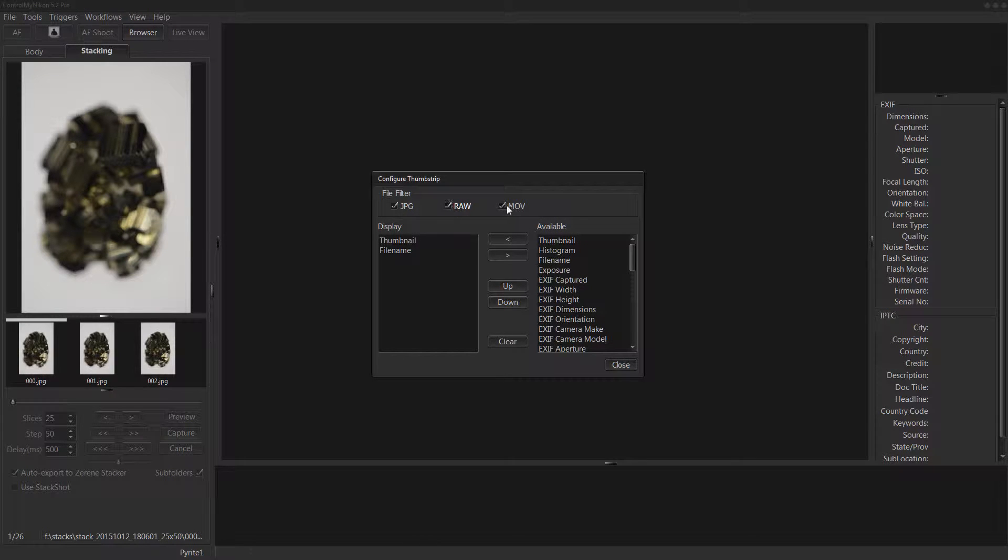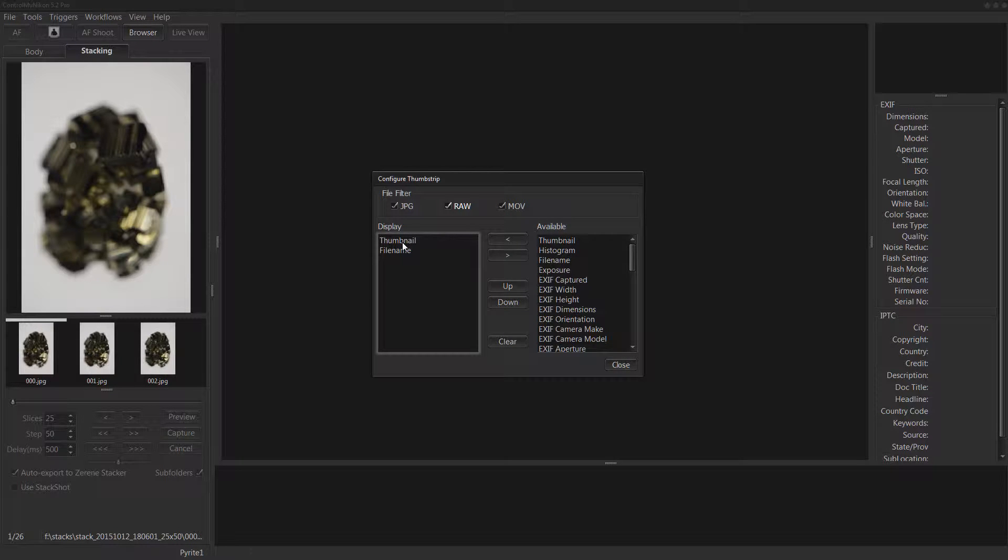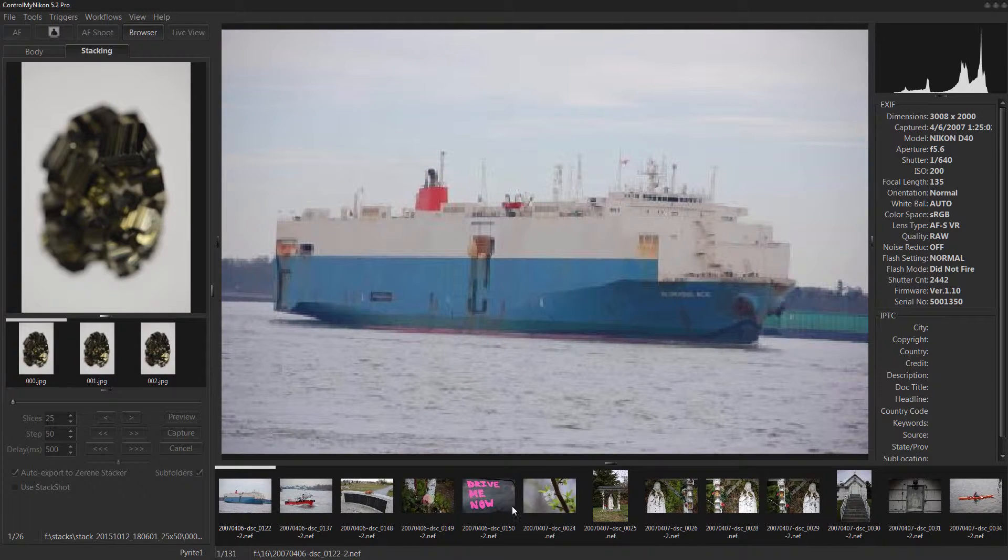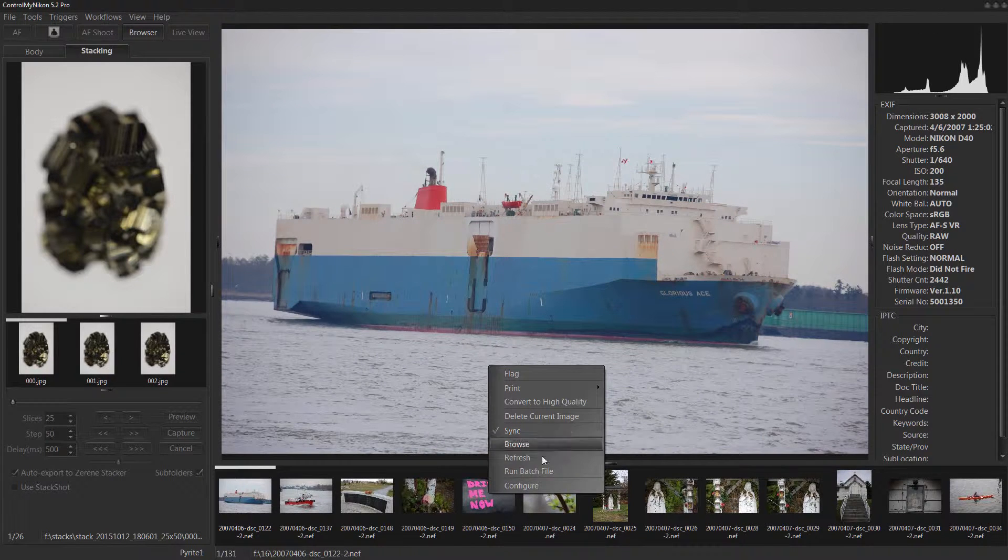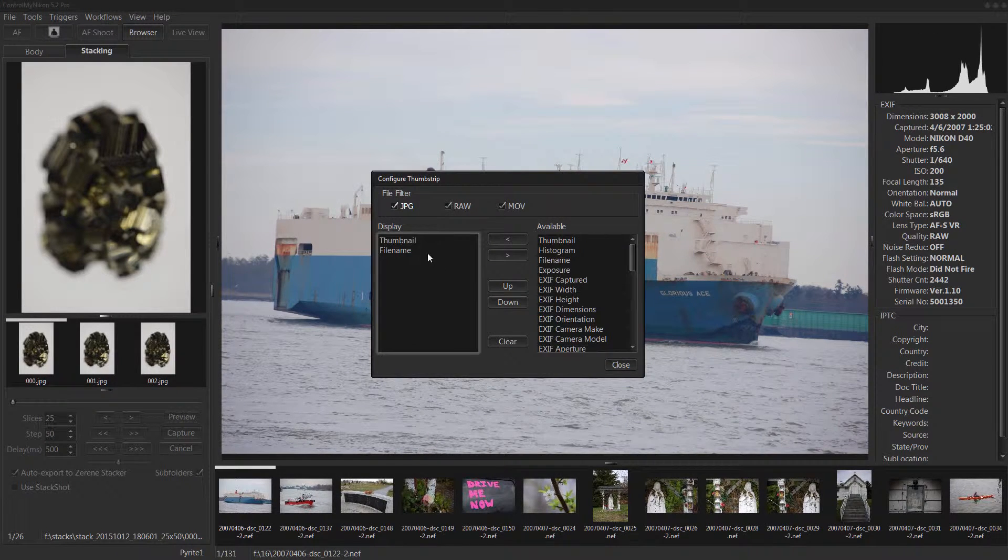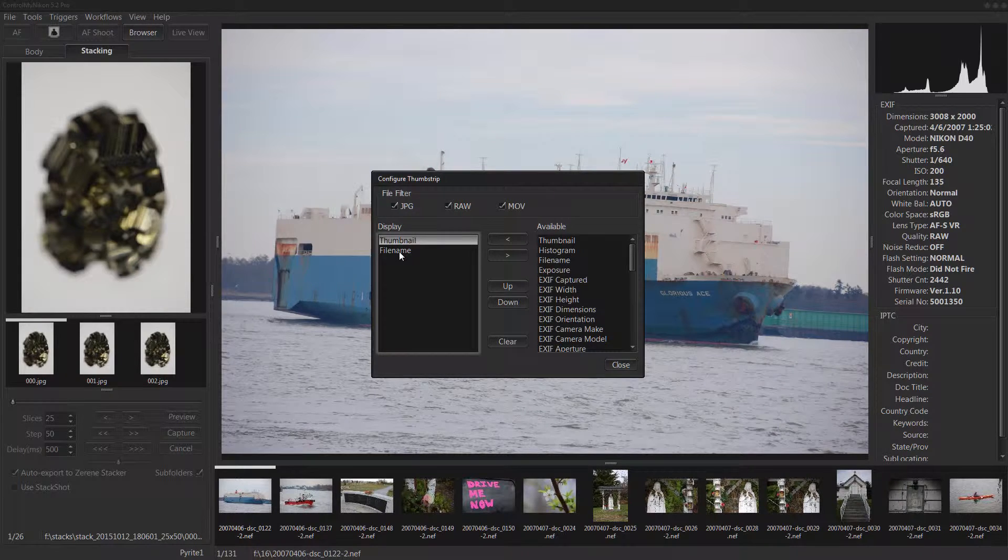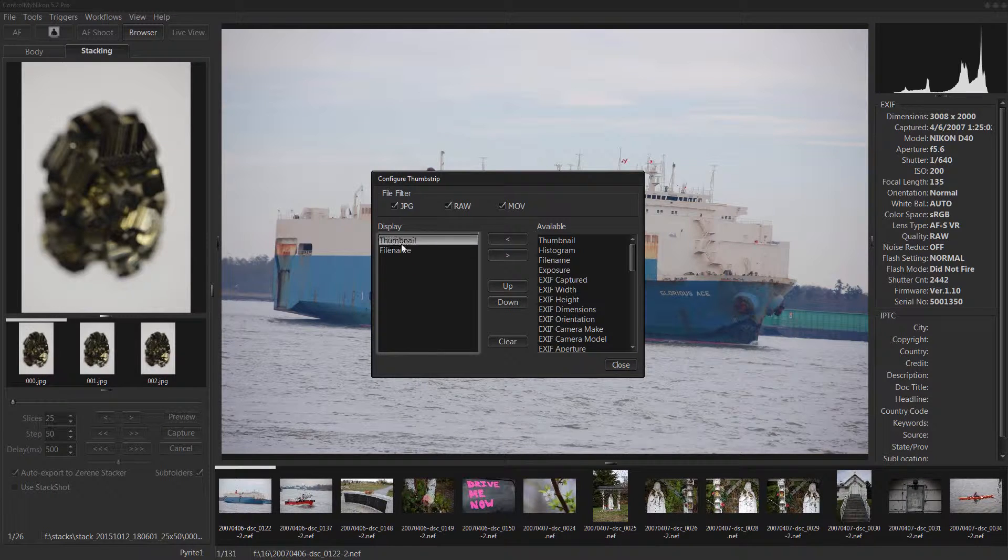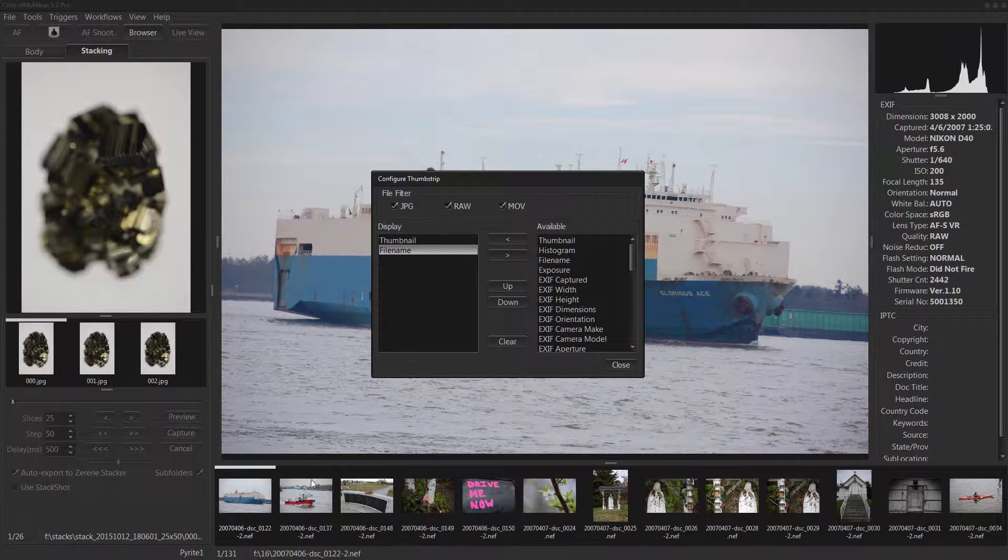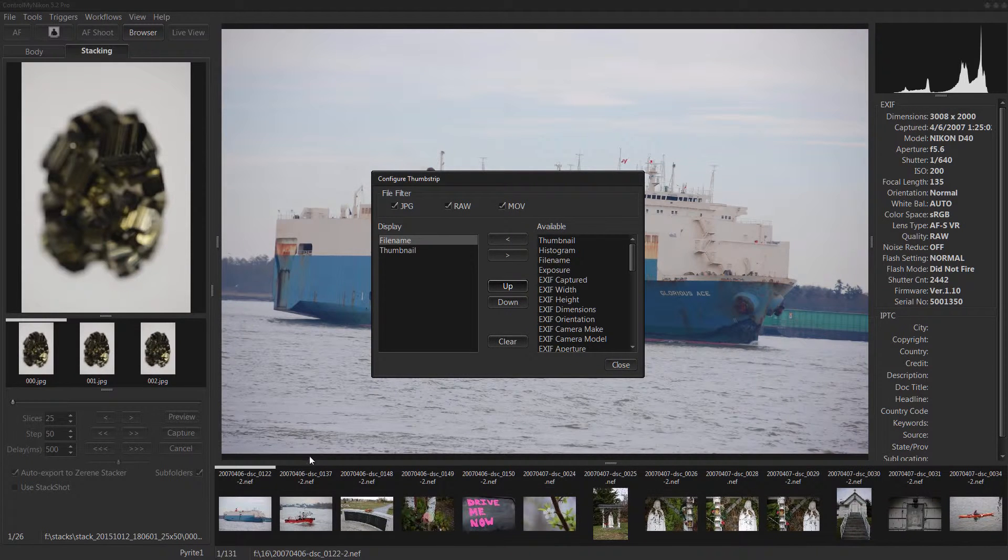So that's one way you can filter. Now another way that you can change it, I'll just do this to bring some images back, is you can control what is displayed. Now you'll notice that here it just shows a thumbnail and a file name. And you could change the order. So you just select it, say a file name, you can see it's below the thumbnail here, and you go up and it changes the order.